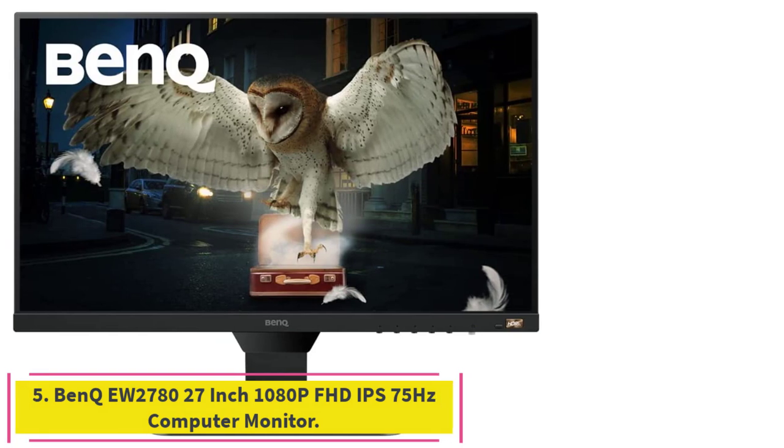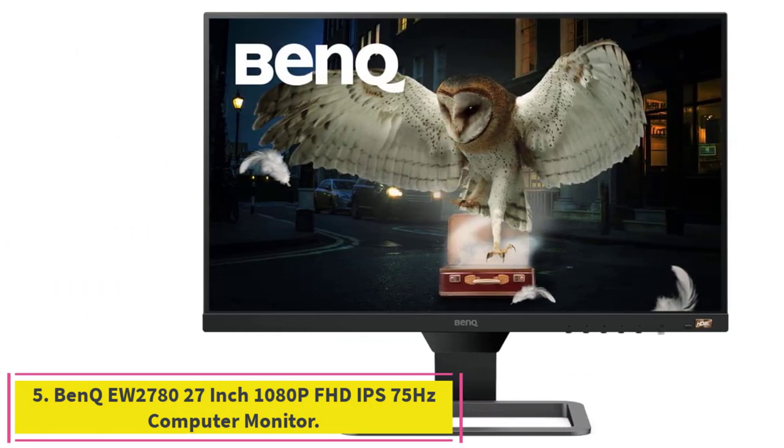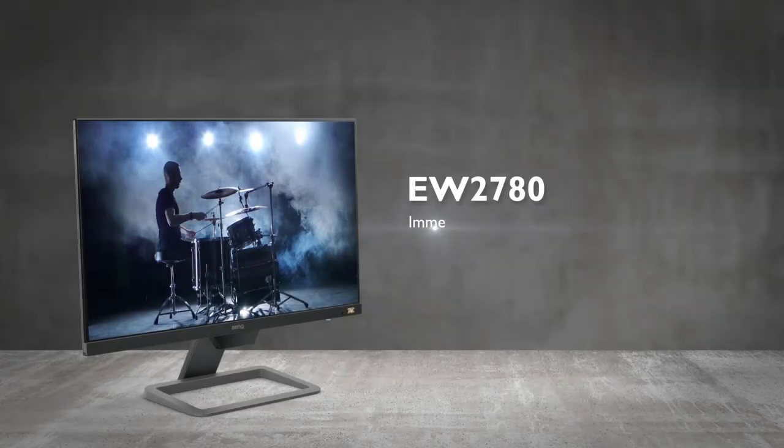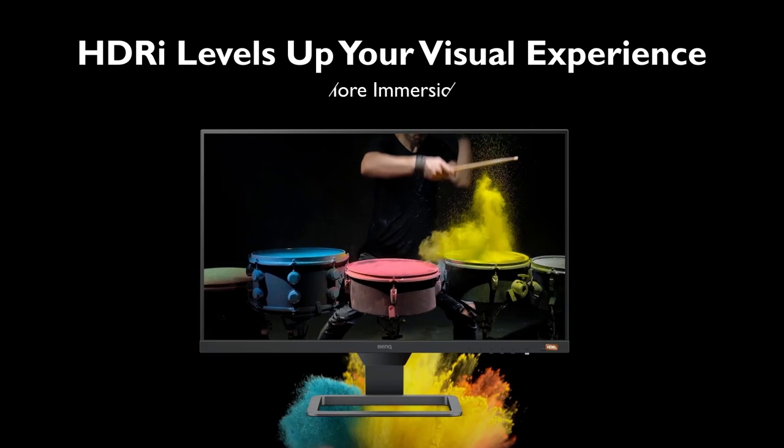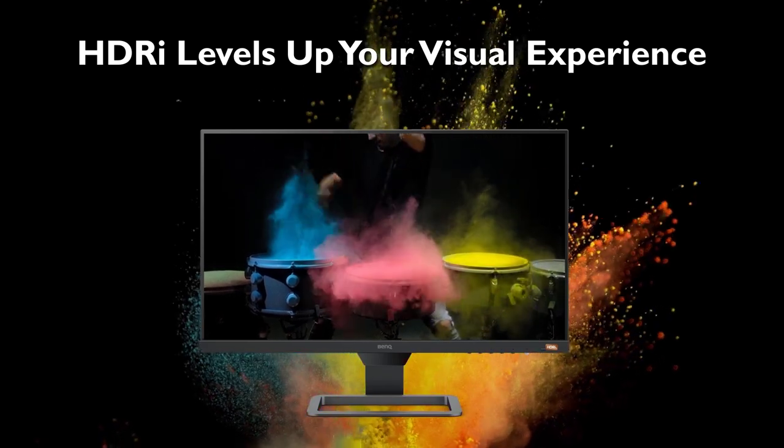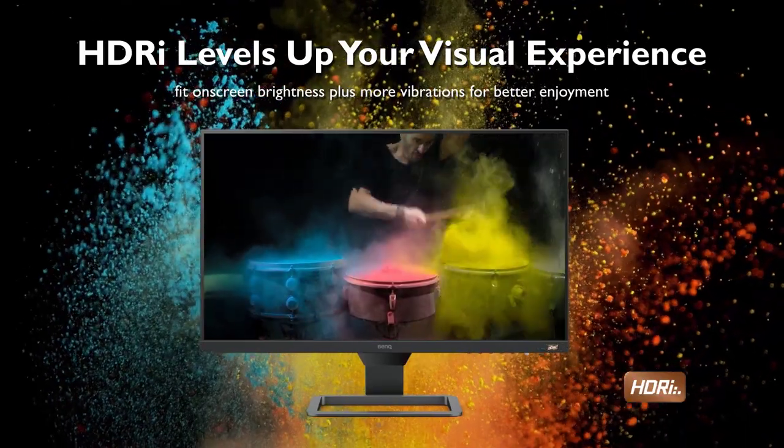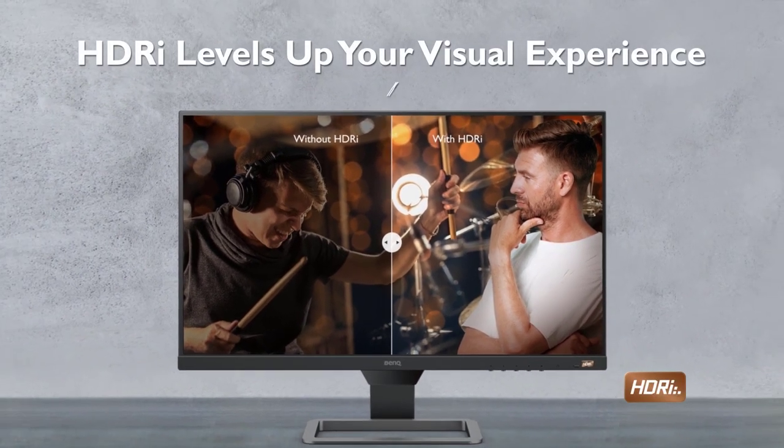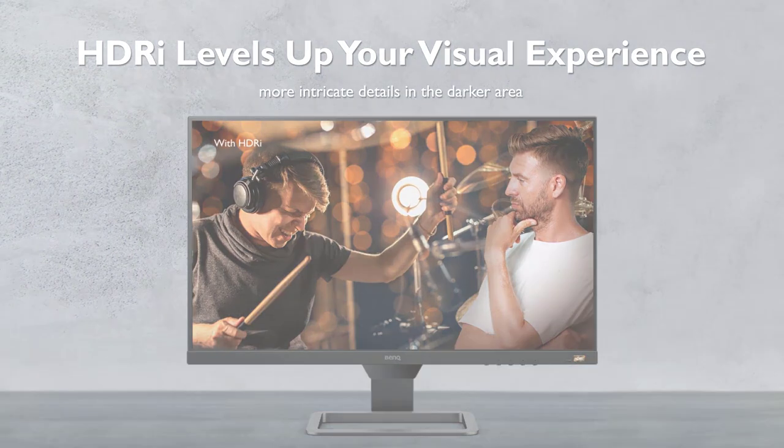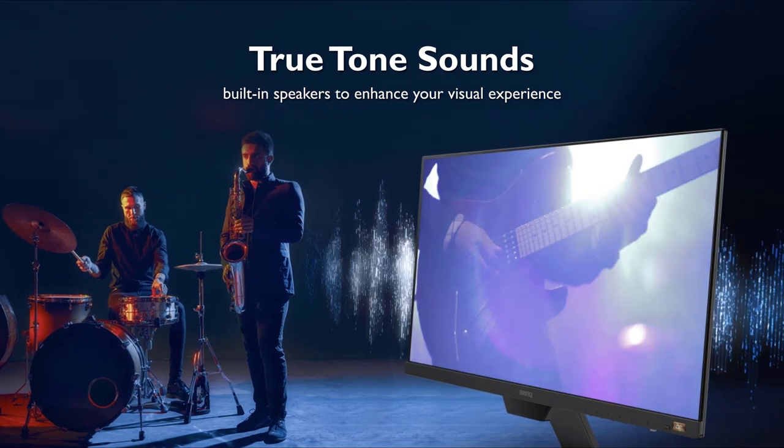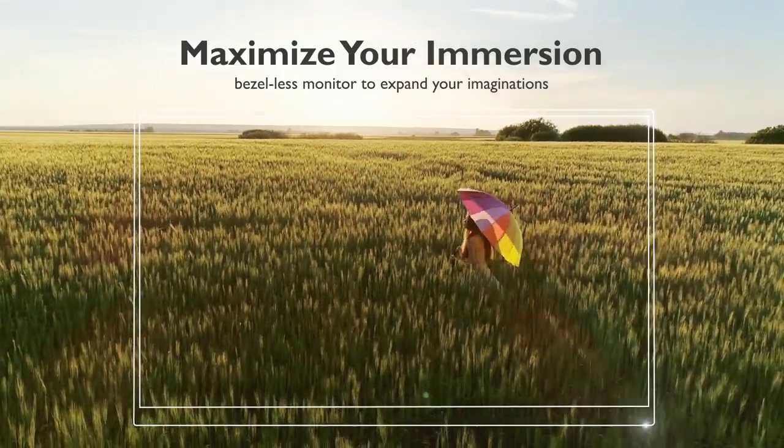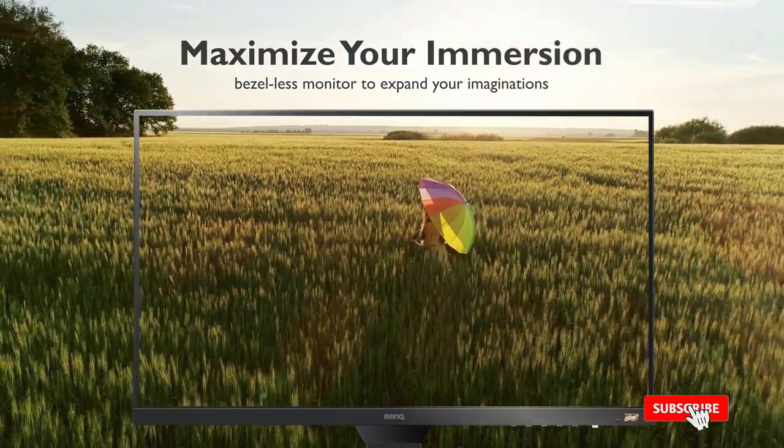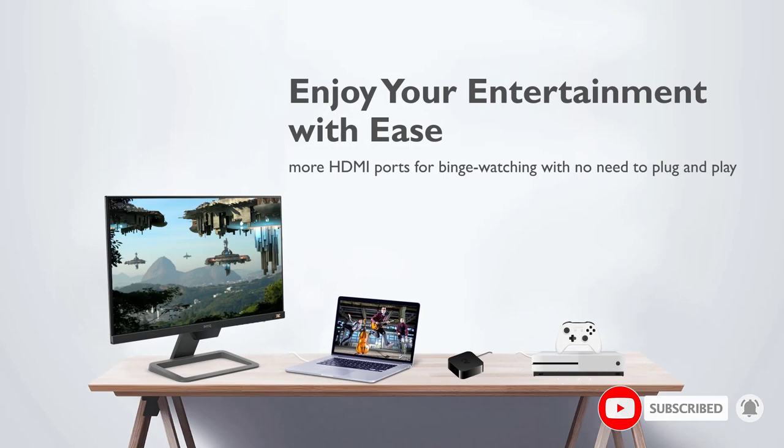Number 5. BenQ EW 2780 27-inch 1080p FHD IPS 75Hz Computer Monitor. Experience endless entertainment with this 27-inch 1080p FHD IPS 75Hz computer monitor featuring a stunning 4K display. Free up desk space with a built-in sound system that delivers premium audio. Get ready for a cinematic experience thanks to the HDRI optimization which improves contrast and colors of the image. Easily access content via three HDMI ports. Have a fluid, tear-free gameplay experience with AMD FreeSync technology.